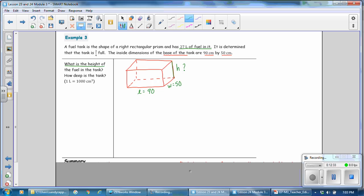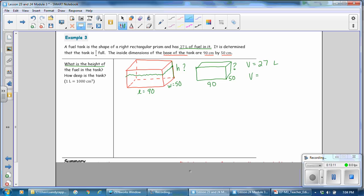Three quarters might be up to about here. Let's show the fuel being that tall — that represents 27 liters. If I redraw just the fuel portion, the fuel is 90 by 50 by a certain height, and filled to that level the volume is 27 liters. The volume is the area of the base times the height, and the area of the base is a rectangle, so that's length times width times the height. That represents the volume, and we know the volume is 27 liters.